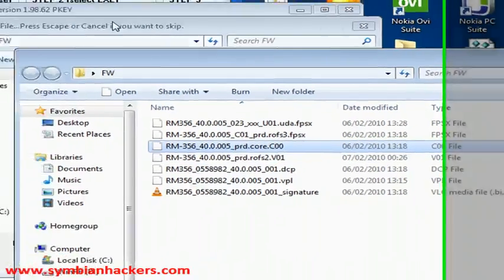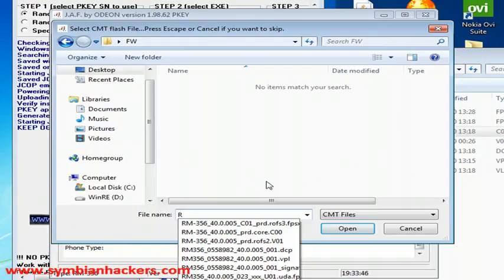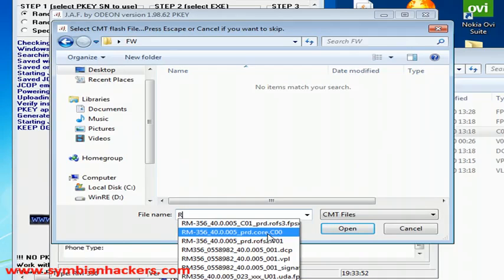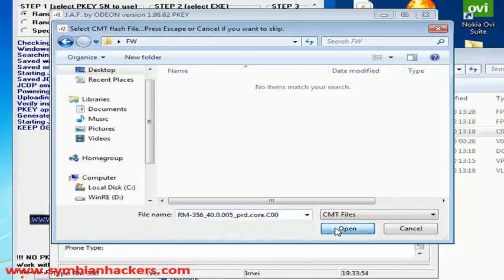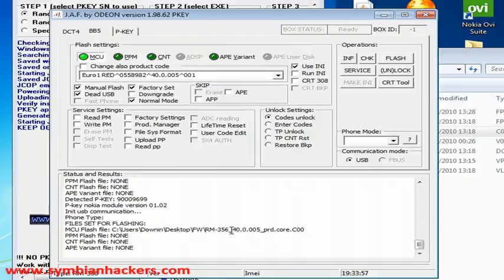So you're going to want to start typing R and you're going to want to choose the one which ends in .COX minus C00 being X representing another number. So you want to open that onto your MCU flash file.